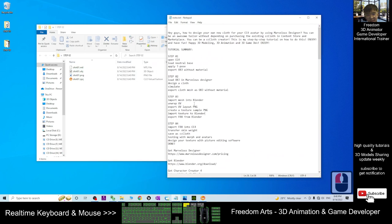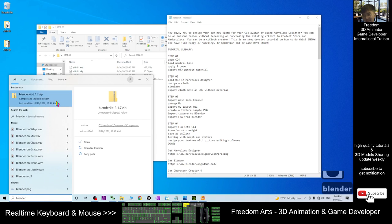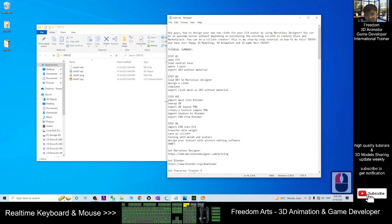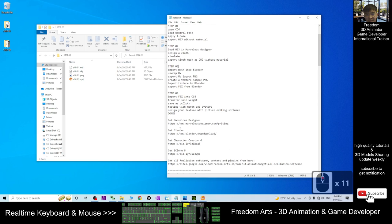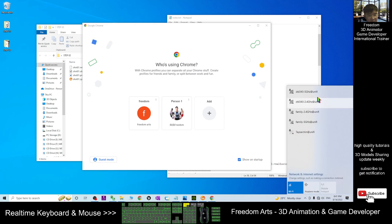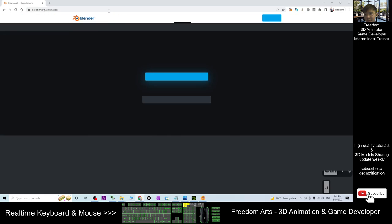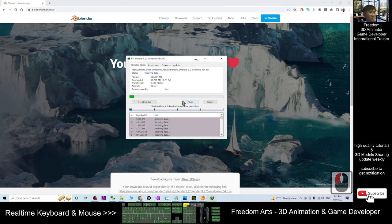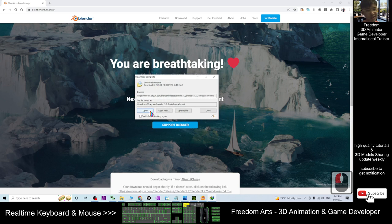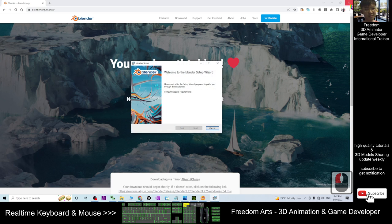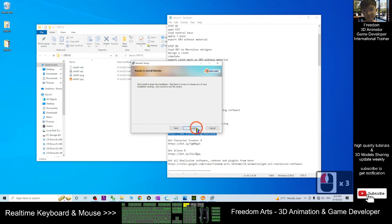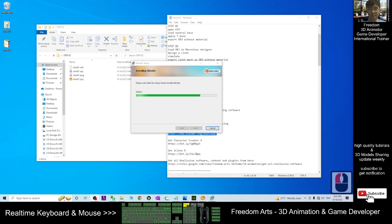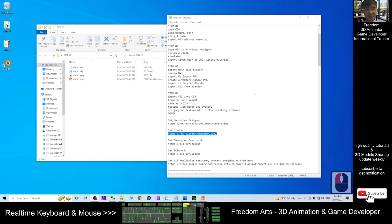Now we are coming to Step 03: open Blender. For this time I have not yet installed Blender, so I'm going to download and install it. It is very easy to install — this is just free software. Download, then install Blender in your computer. Finish — now I already have Blender. Continue to Step 03.